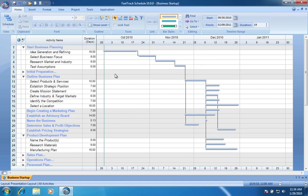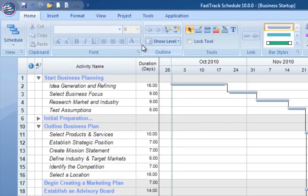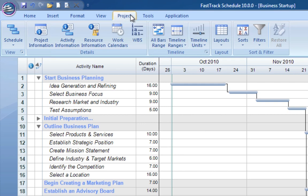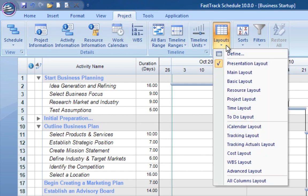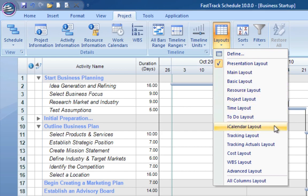FastTrack Schedule provides powerful tracking tools to accurately track and update progress through completion. Use the progress tracking feature to make status updates while keeping your original plan intact.